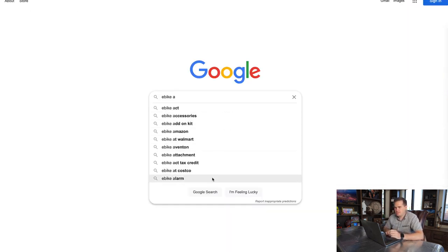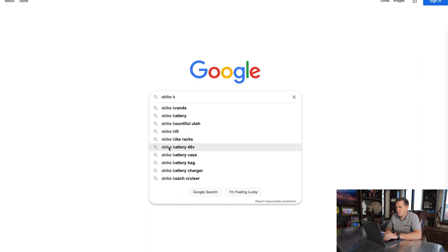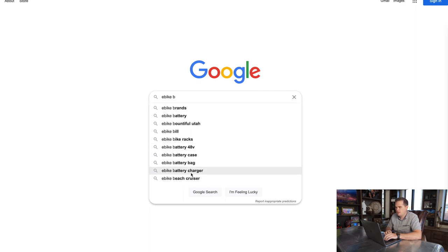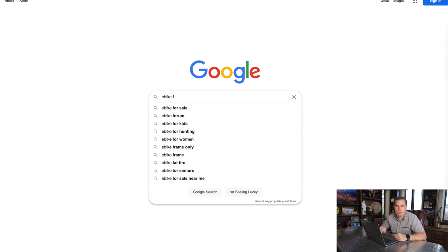Then we go to 'e-bike b' and we see some cool ideas — 'e-bike battery 48 volt,' 'e-bike beach cruiser' — and we just go through c, d, e, f, the whole alphabet. That's why we call this alphabet soup. It really does work to get some ideas, and they're great.